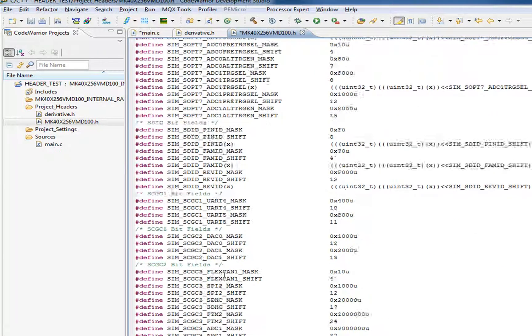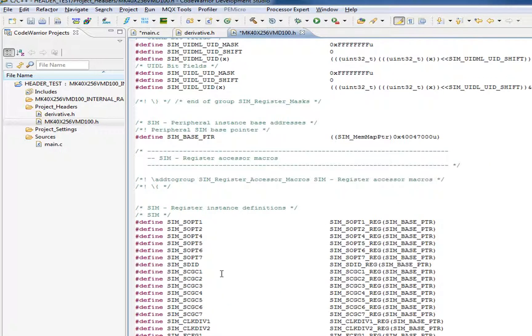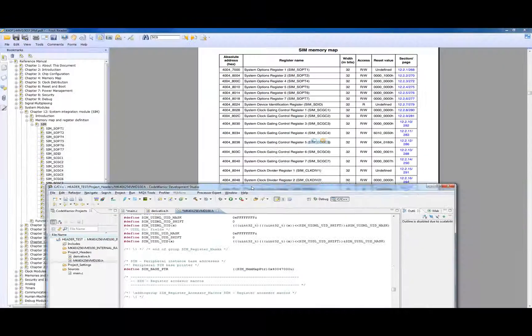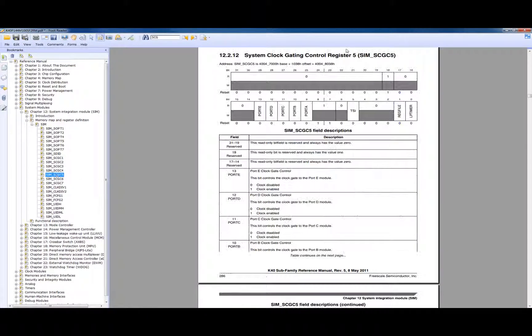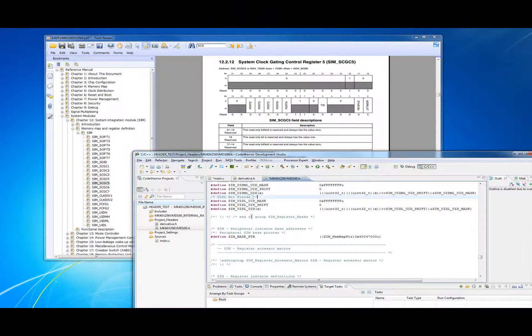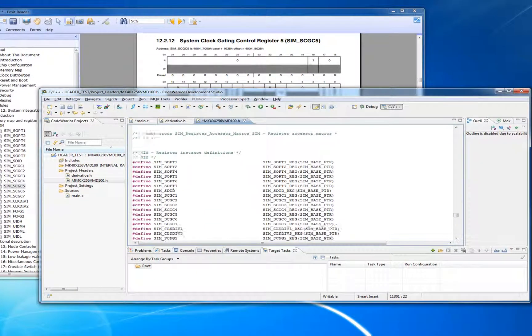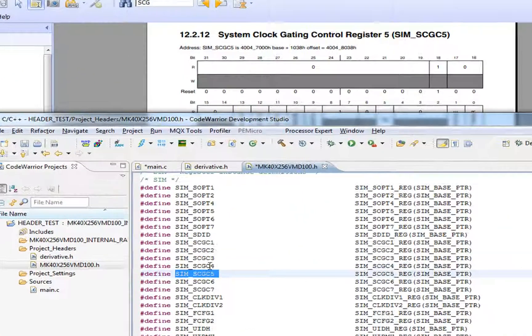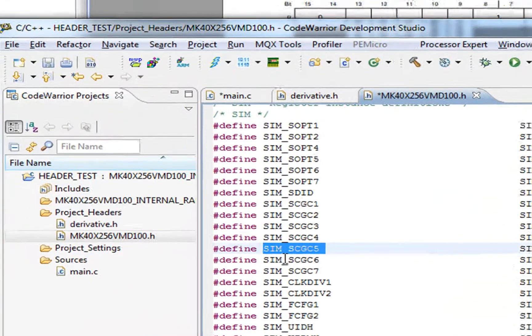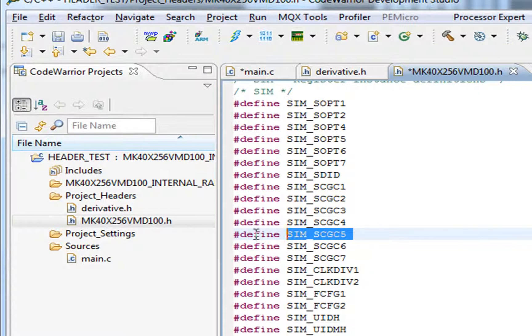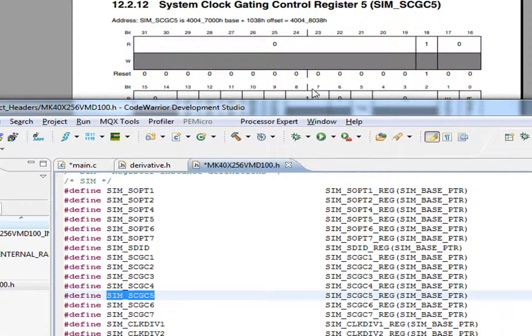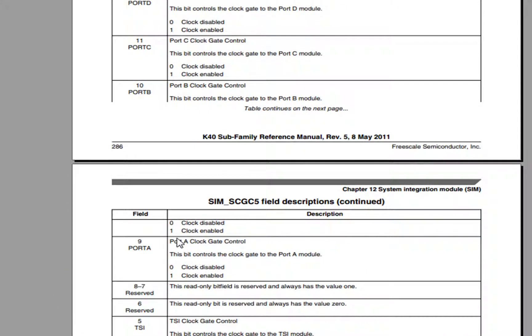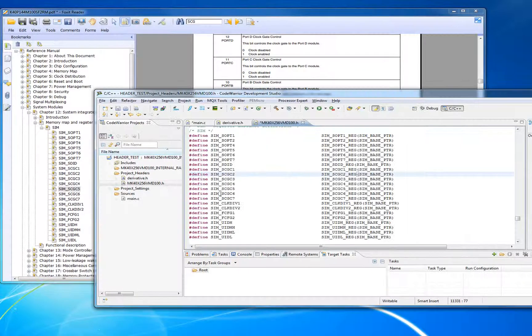The nice thing for you as a programmer - for each one of the registers, if we simply find it in the datasheet, SIM_SCGC5, we will know that in the header they're going to define a nice symbol. We don't need to know anything about how they implement in the header, we don't need to know the absolute memory location. Port A, the control for port A is bit 9.